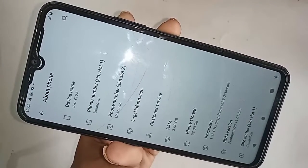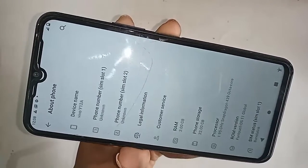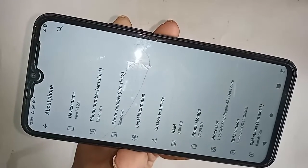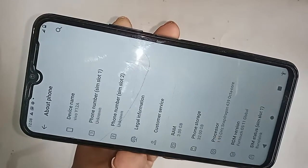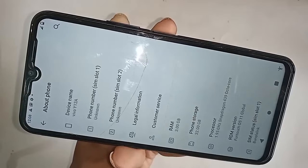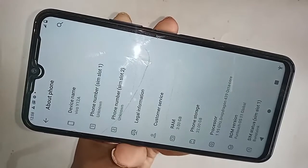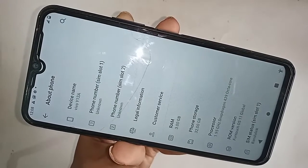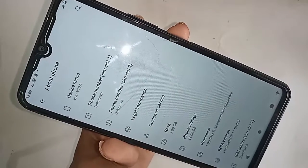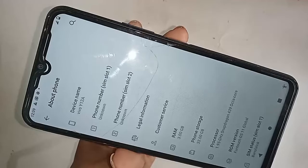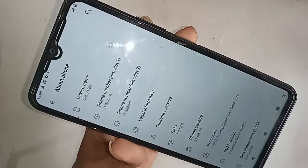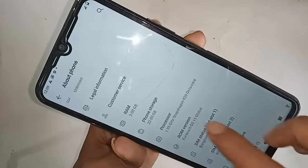When you click on About Phone, it shows your phone information. This phone has 3 GB RAM and 32 GB storage, and the ROM version shows this phone's information.